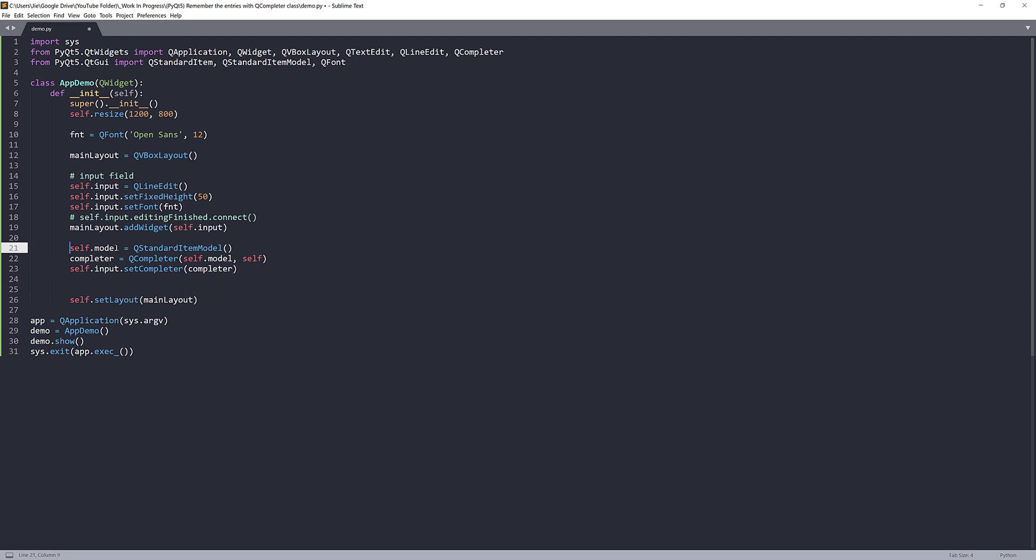So the reason why we need to create a QStandardItemModel object is because when you type something, you want to store all those text somewhere. Since we're not going to create a database for the text that we just enter, we're going to store everything in memory. And that's why we need to use the QStandardItemModel to store all the text that we entered.